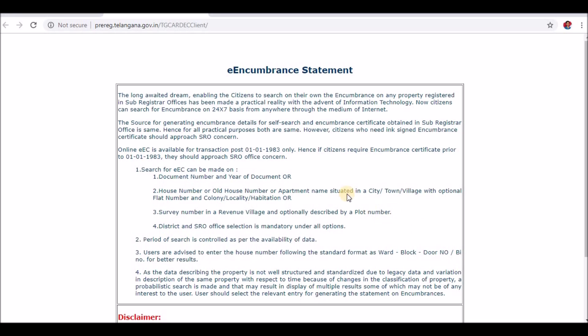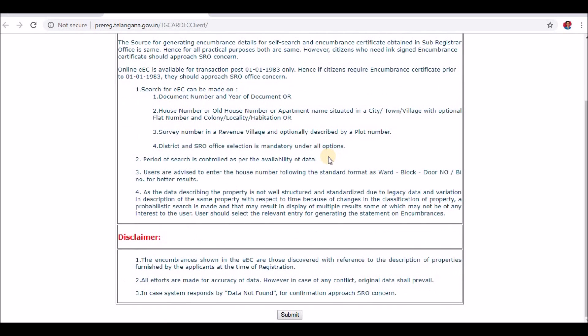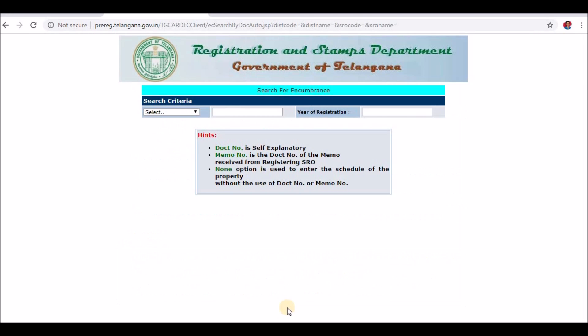Click the Encumbrance Statement. You can click the Encumbrance record and select the Encumbrance button to access the Encumbrance Statement schedule and search criteria.